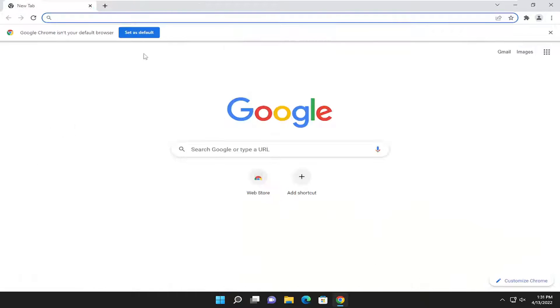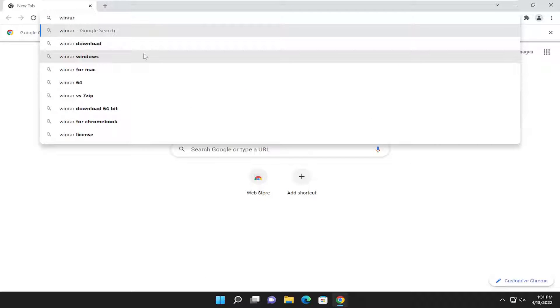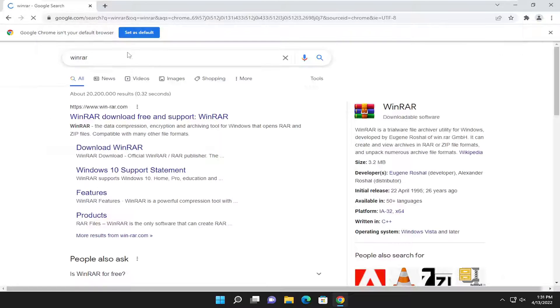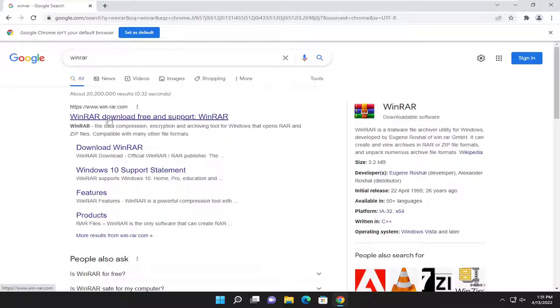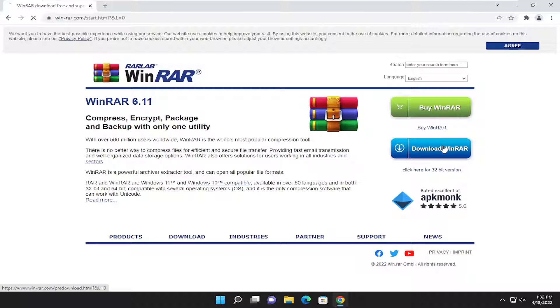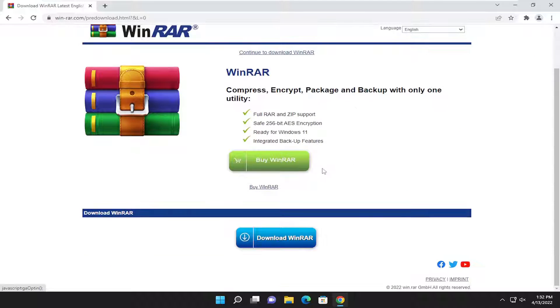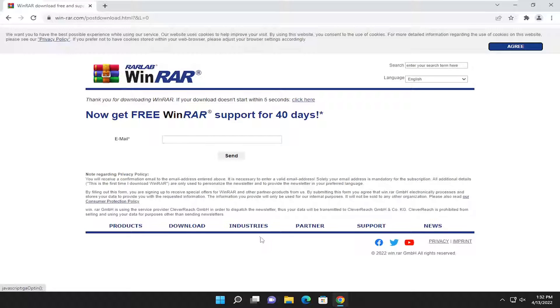I'm going to search for WinRAR, W-I-N-R-A-R. Open that up, go to winrar.com, and select the Download WinRAR button. Select Download WinRAR.